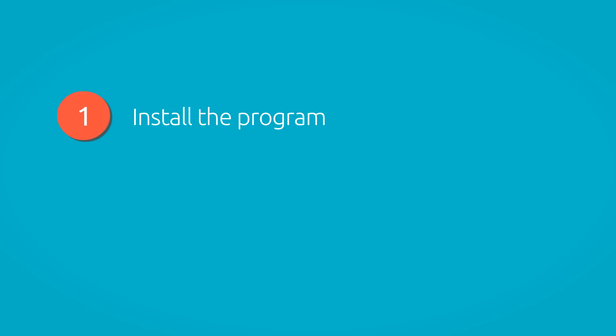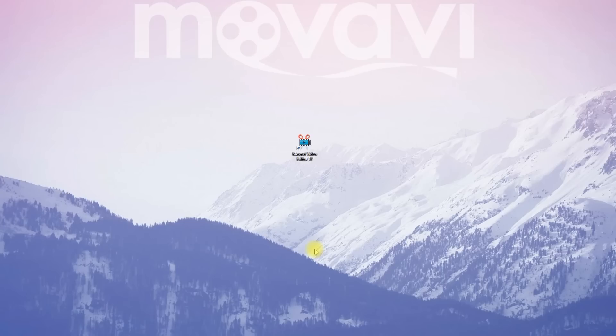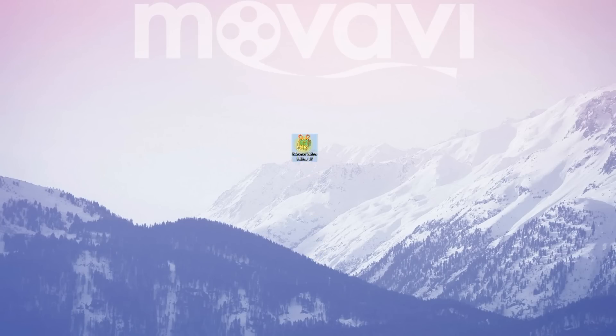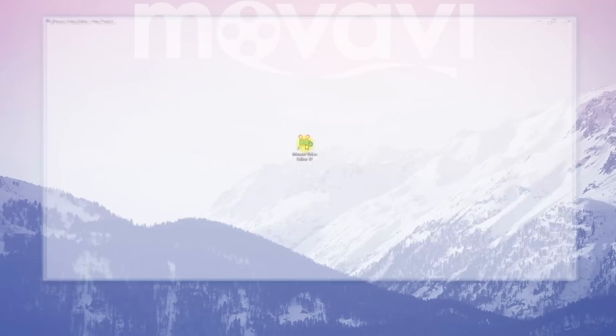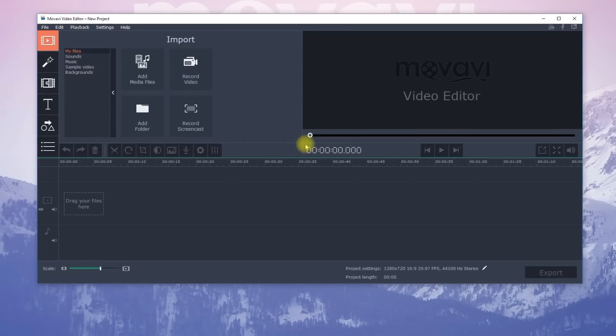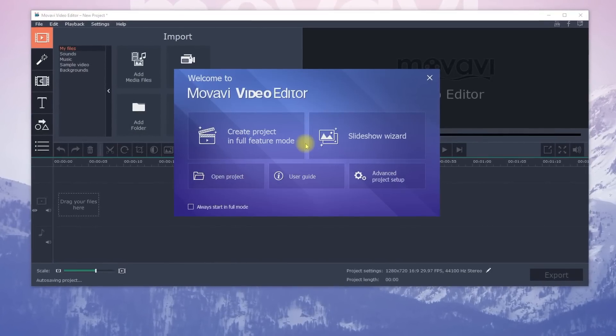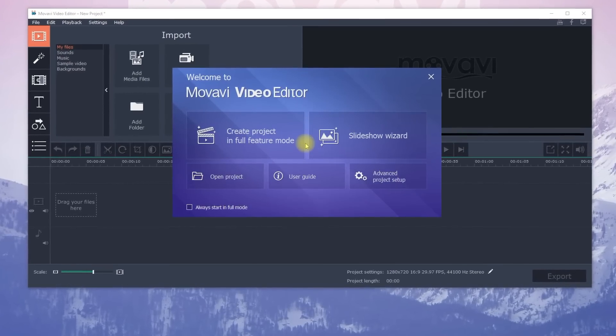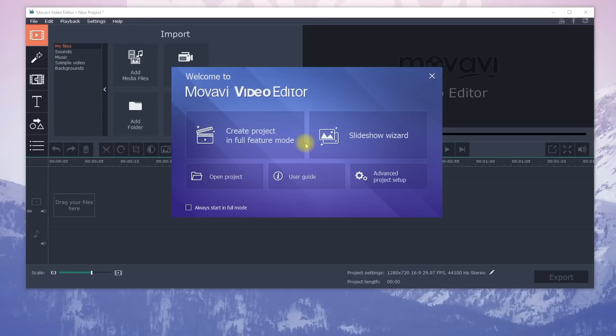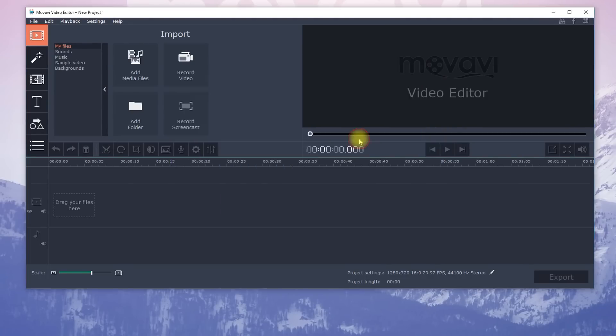Step 1. Install the program. If you don't have a program to create slideshows, you can download a free trial of Movavi Video Editor right now by clicking on the link. The installation process will take no time at all. Once installed, open the program and select Slideshow Wizard in the pop-up window.